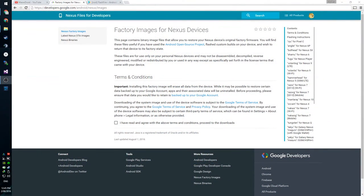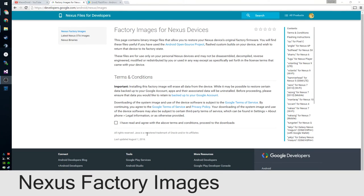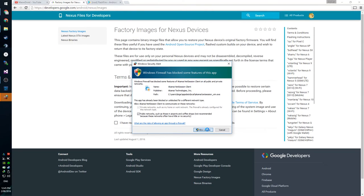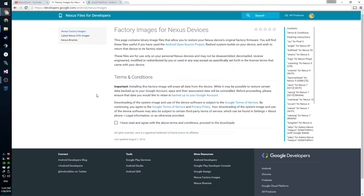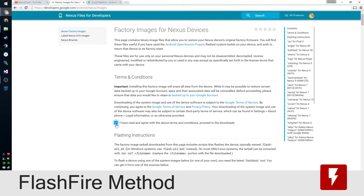On our computer, we'll need to go to developers.google.com, where all the Nexus images are stored. This will be the first link down below. Also, I forgot to mention — today we're going to be using FlashFire.